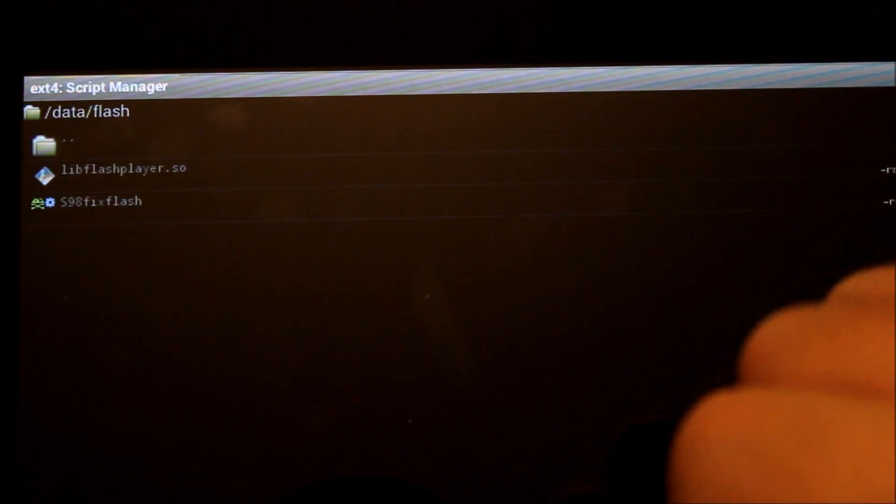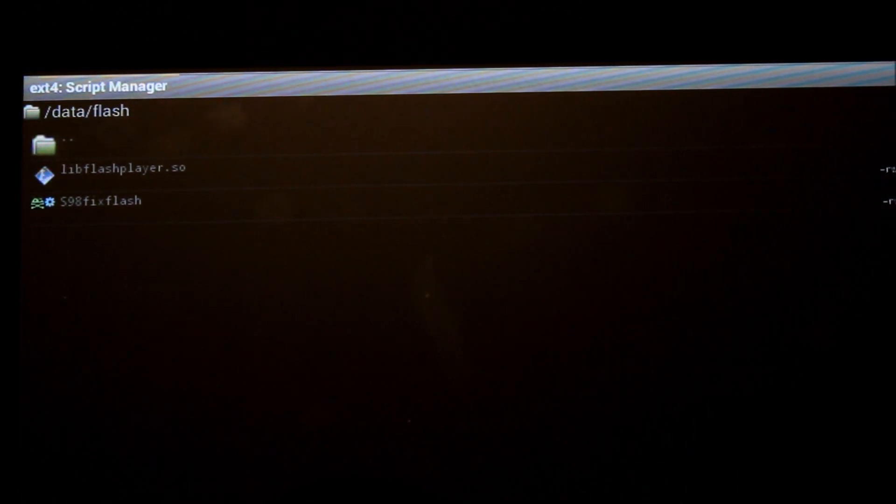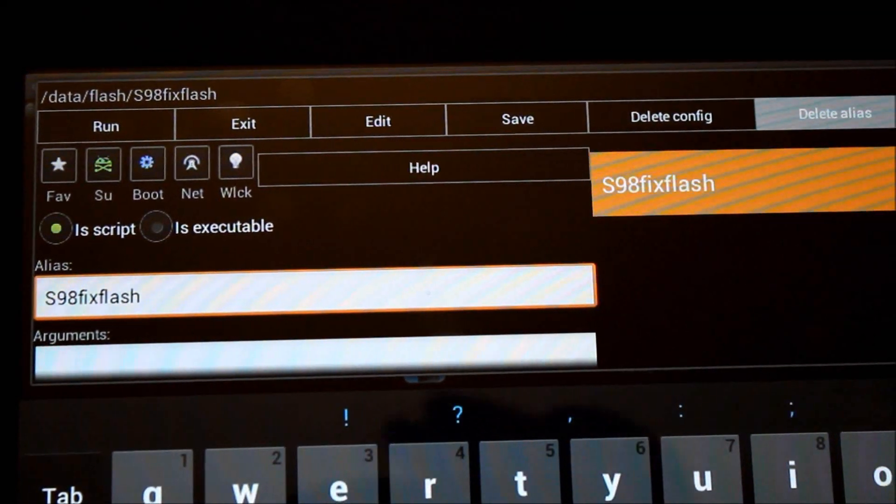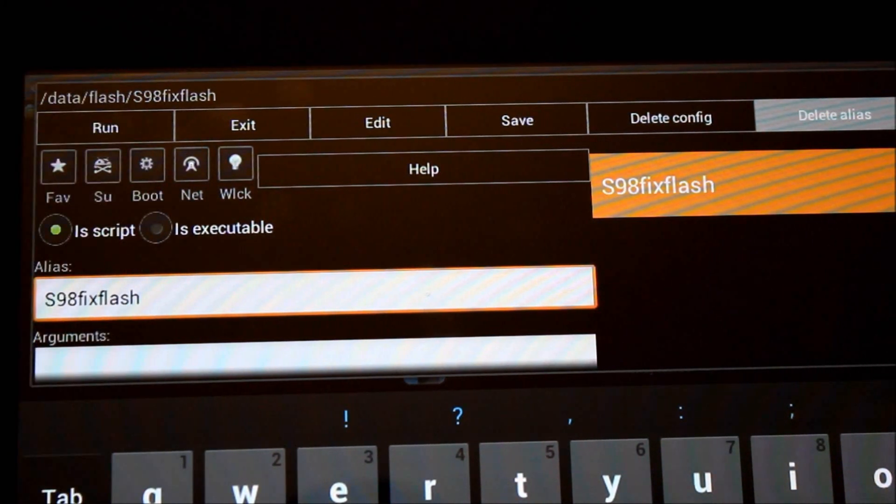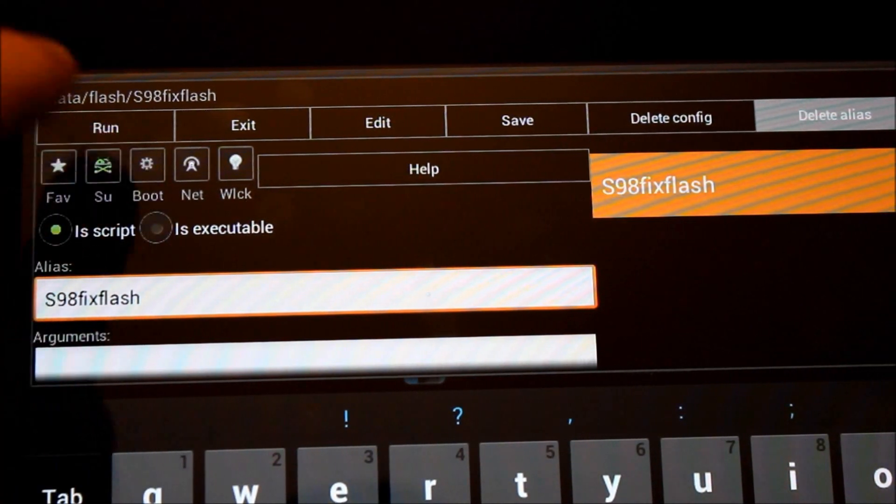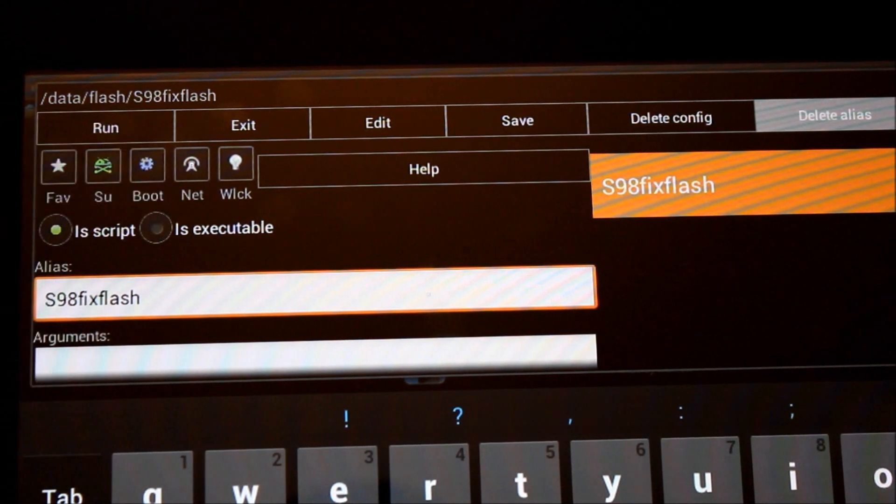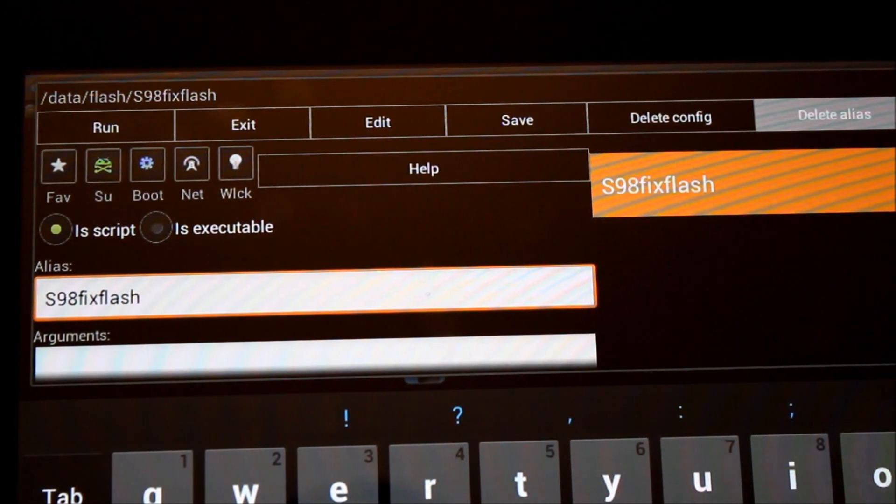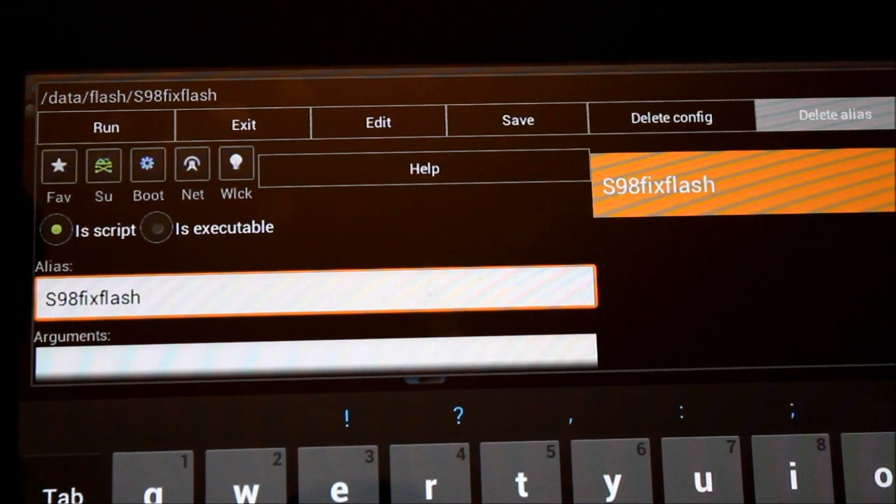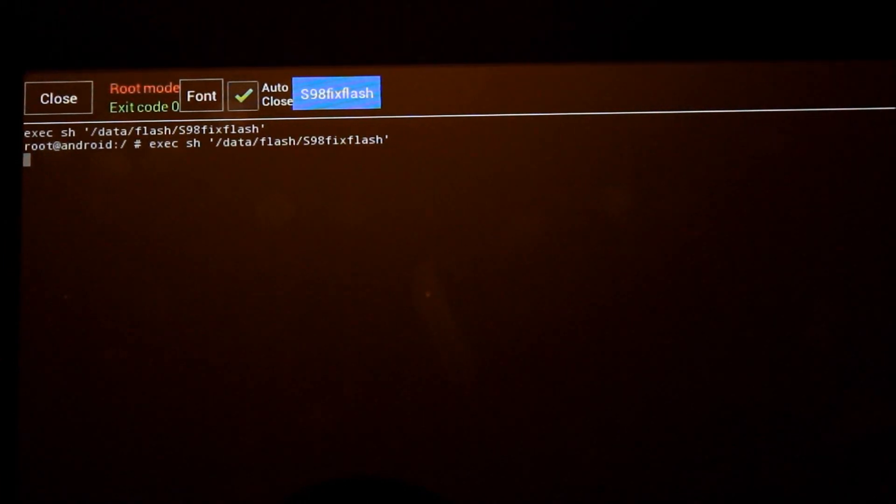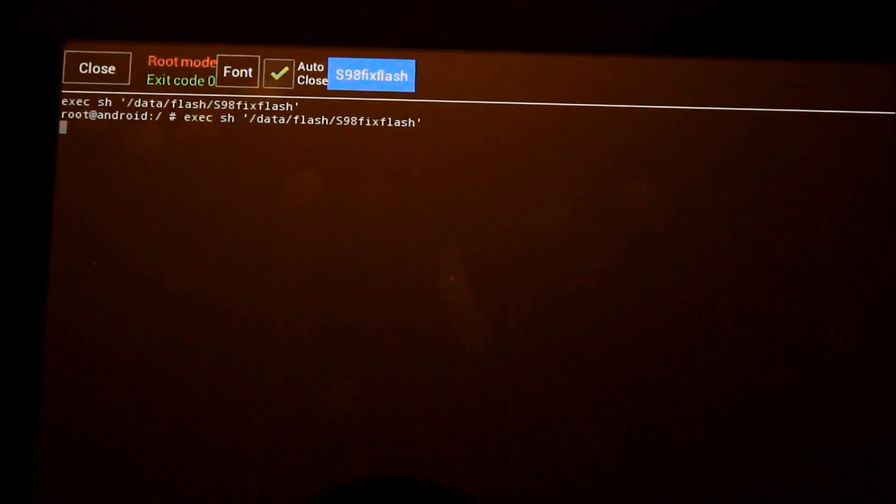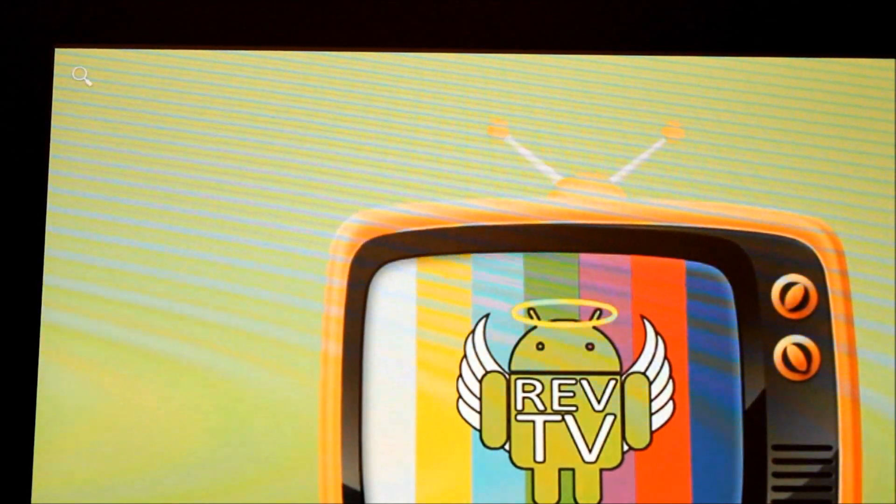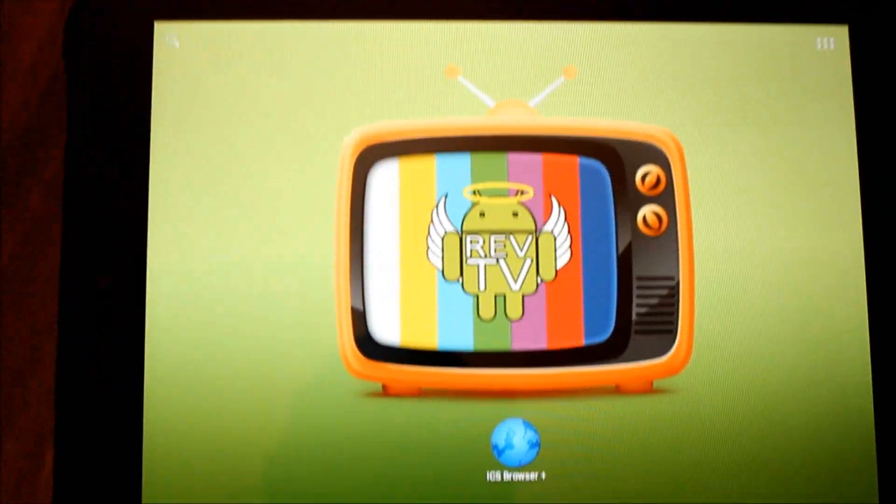You'll notice that mine has two little icons here. I'm going to tap on it and it's going to want to run the script. Before we do, we want to make sure we do two things. We need to tap the SU and it will glow green. We also have to tap Boot and it will glow blue. That will tell Script Manager to run this as super user every time we reboot, and that's what we want. Now I'm going to hit Run and it comes up with almost a terminal screen. It doesn't do anything—that's it, you're done. Hit Close.